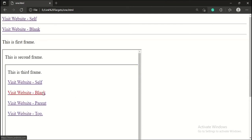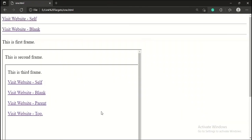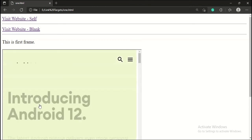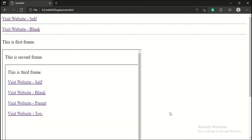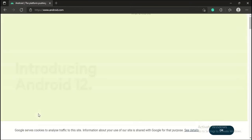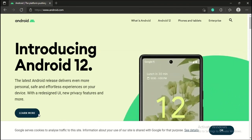When I click this link, the website will open in a new tab. When I click this link, the website will open in the second frame, because here the second frame is the parent frame of the third frame. When I click this link, the website will open in the top frame — here the first frame is the top frame.